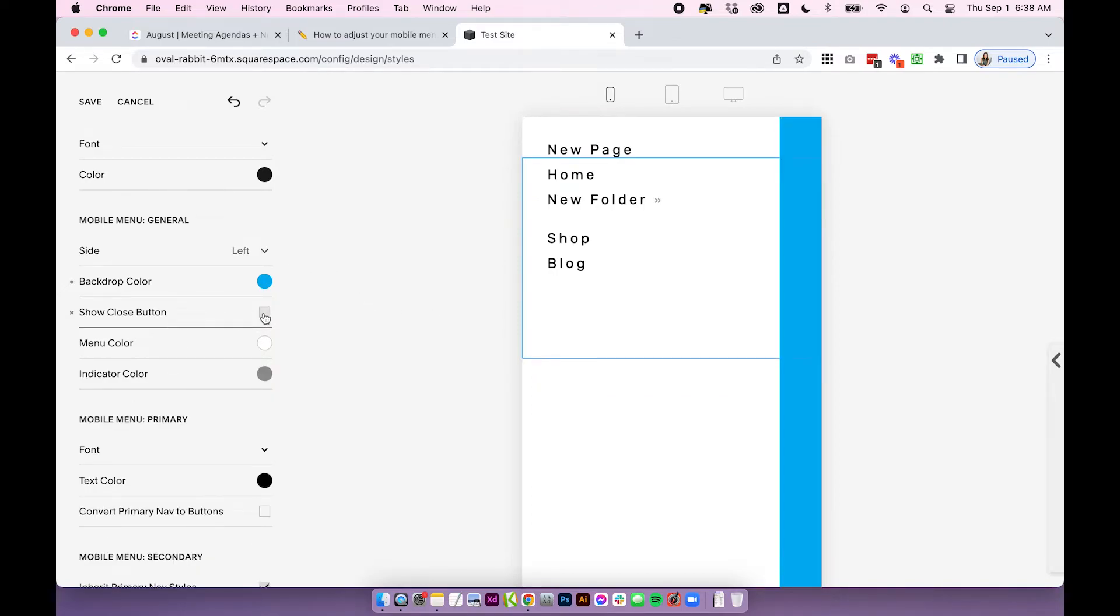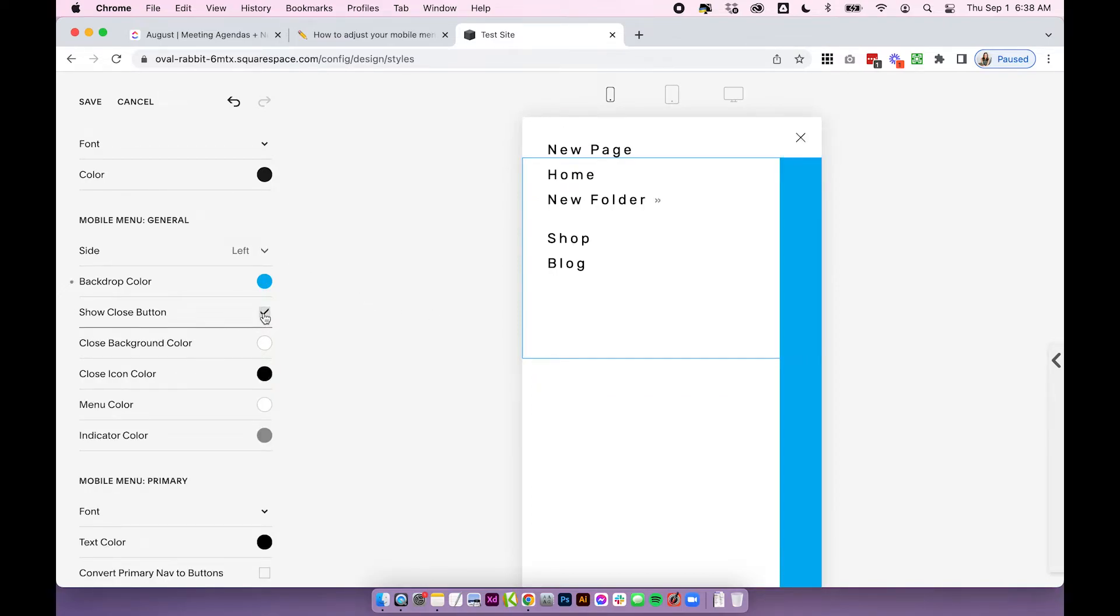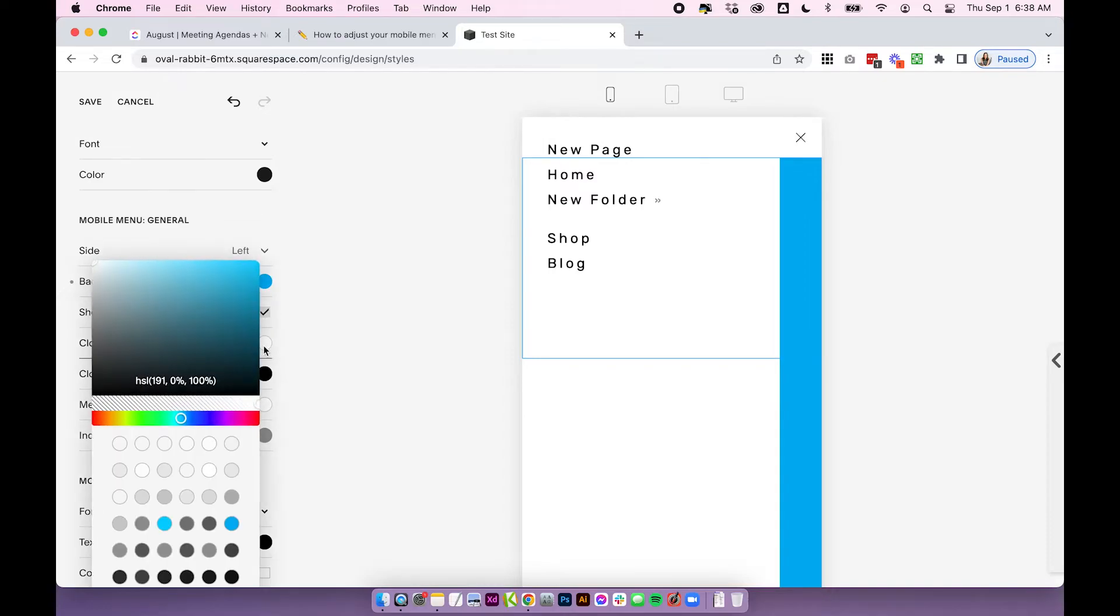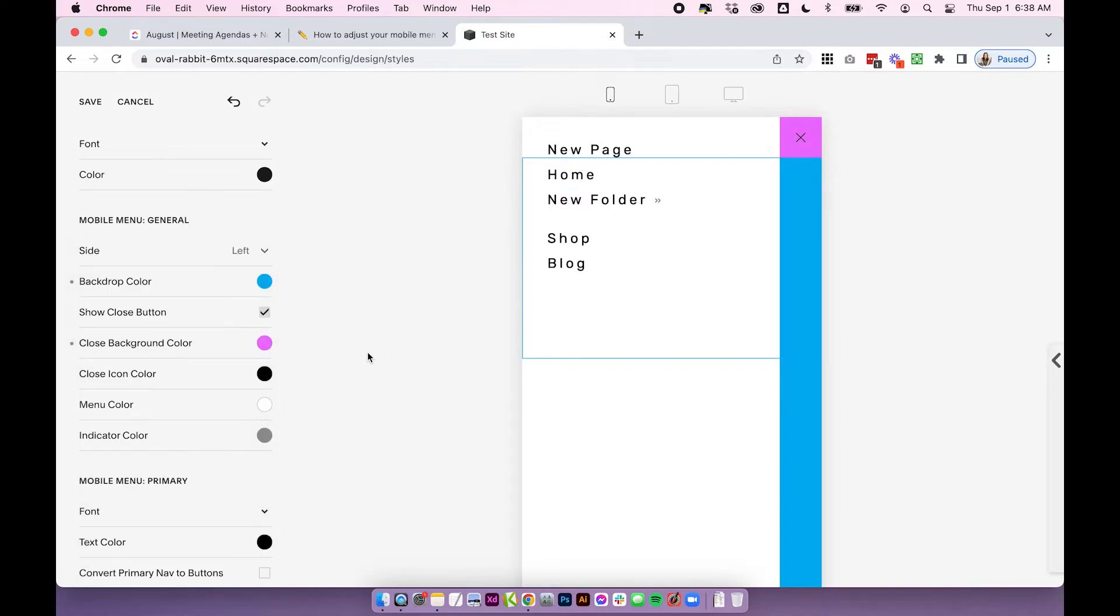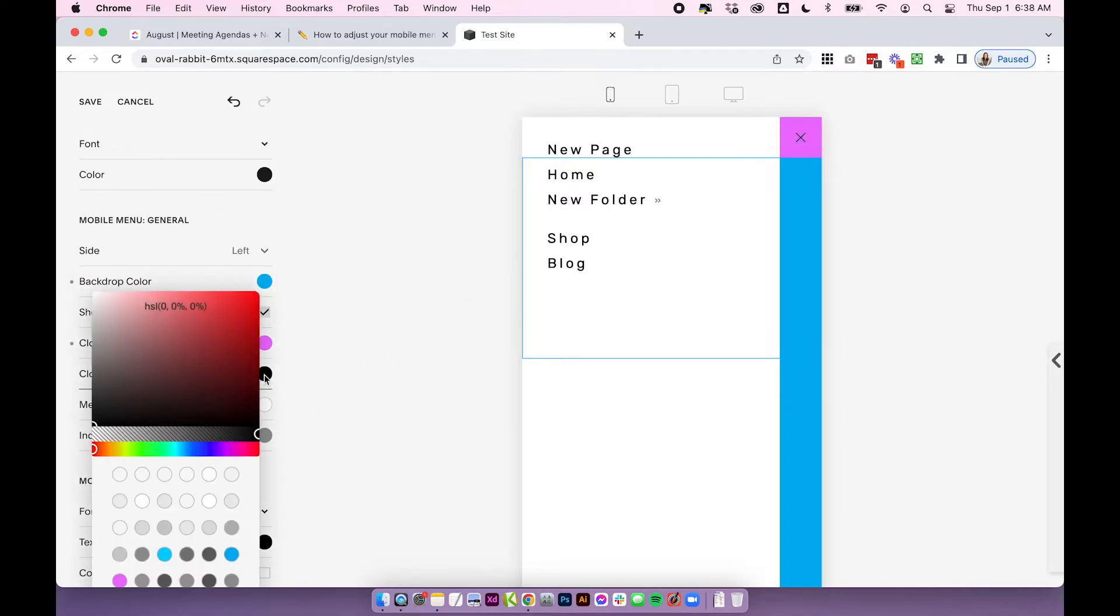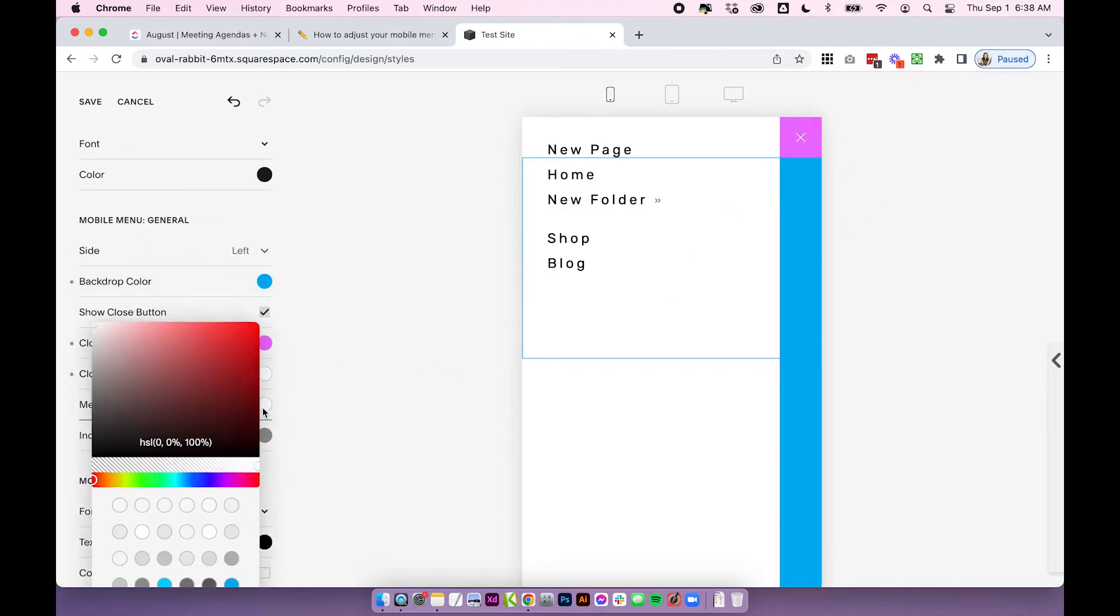You can hide or show the close button. I recommend leaving that on. You can change the close background color. So I'm going to change that to purple just so you can see what I'm talking about. You can change the close icon color. So I've just changed that to white.